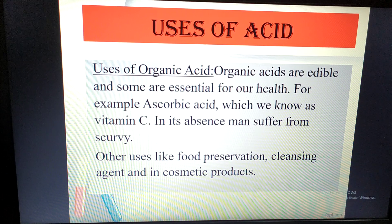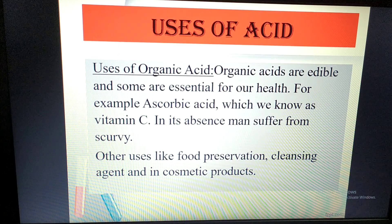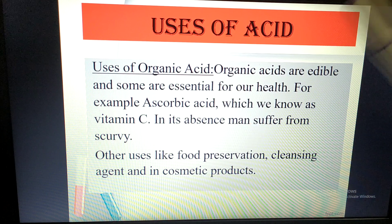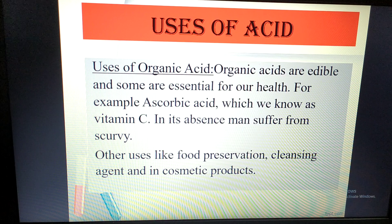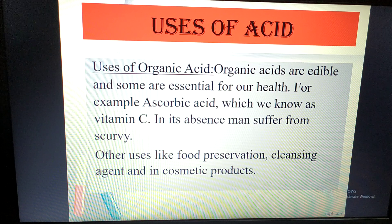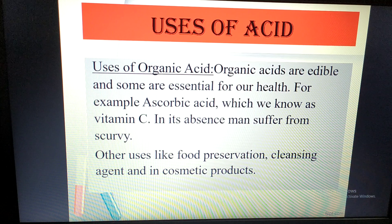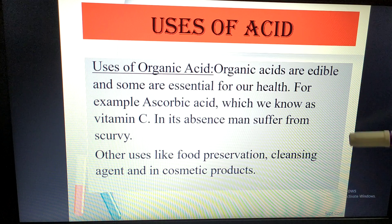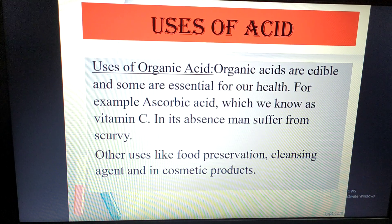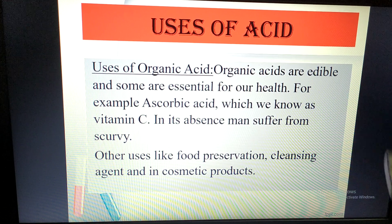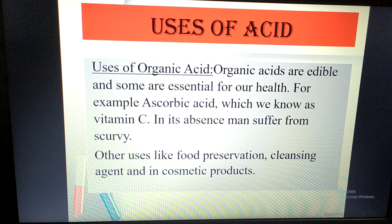Now, the uses of acid. Organic acids are edible and essential for our health. Ascorbic acid produces vitamin C — if you have a deficiency of vitamin C, scurvy occurs, which is a disease of the teeth and gums, and skin problems can also develop. Other uses of organic acids include food preservation, as a cleansing agent, and in cosmetics.